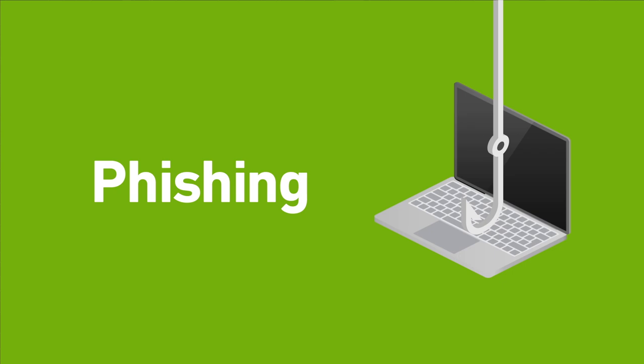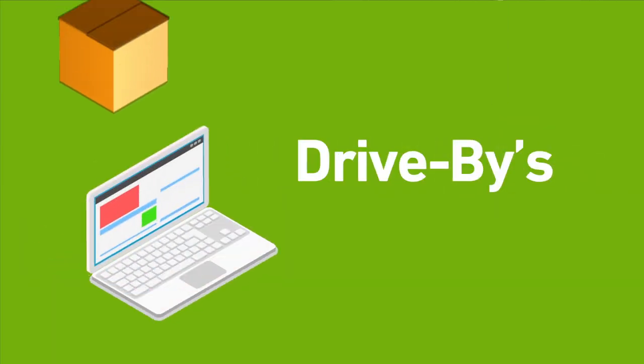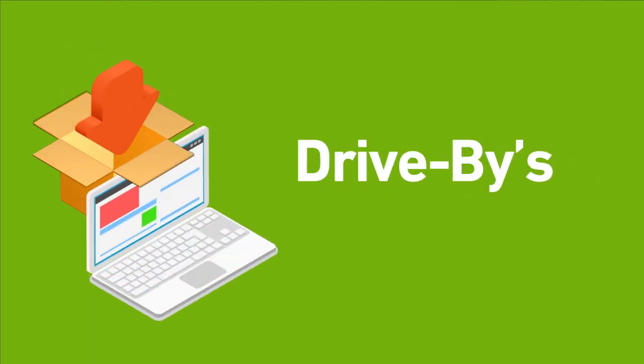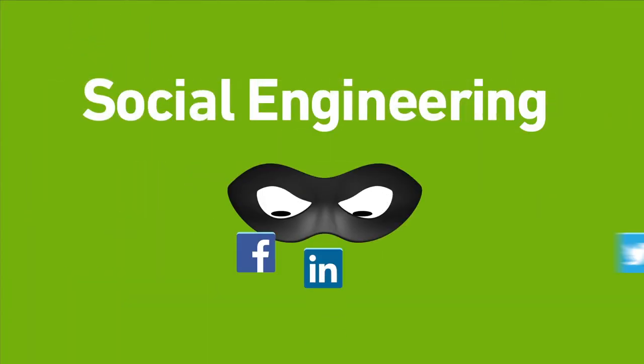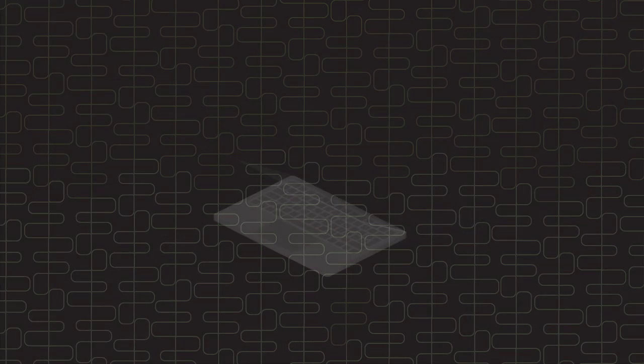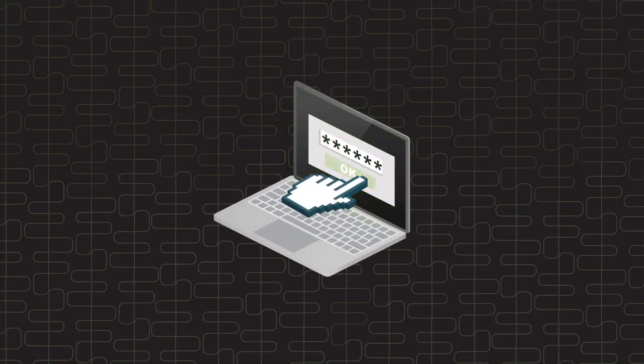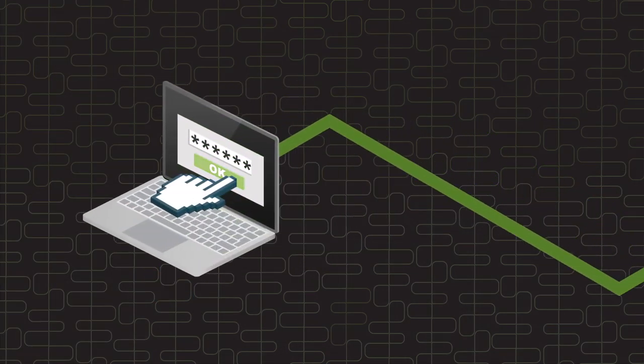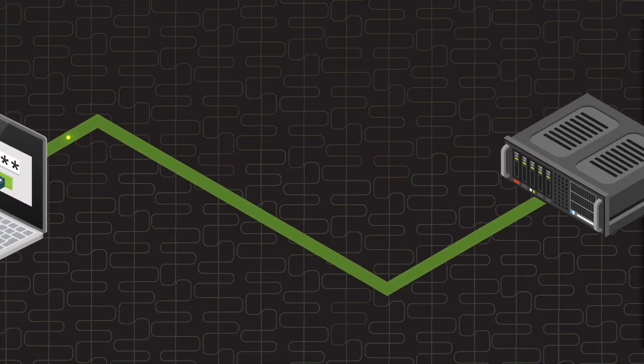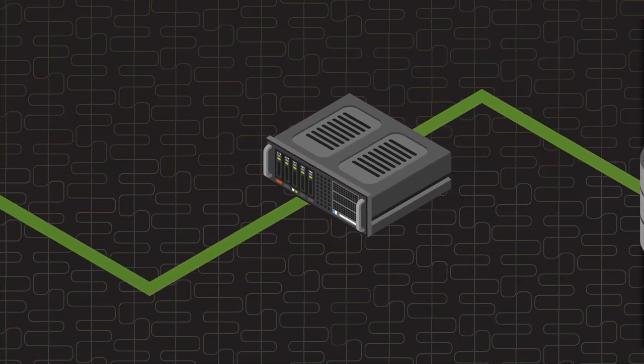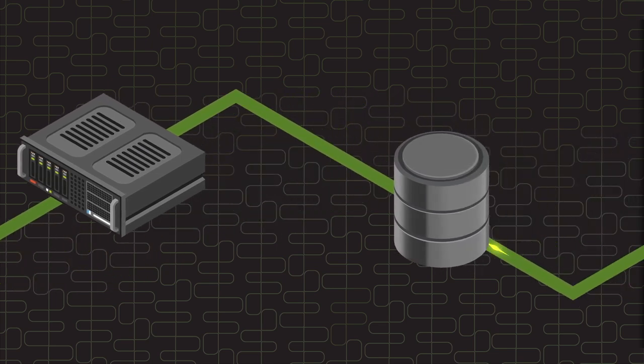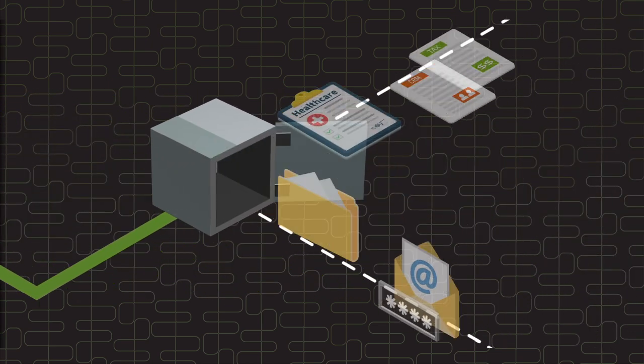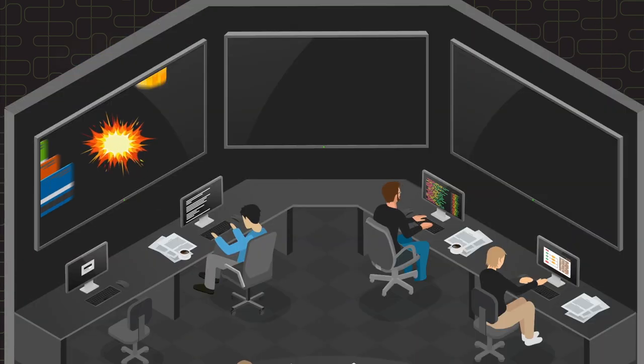Phishing, drivebys, social engineering—a single click is all it takes for attackers to compromise your defenses, to access your endpoints, to extract your data.